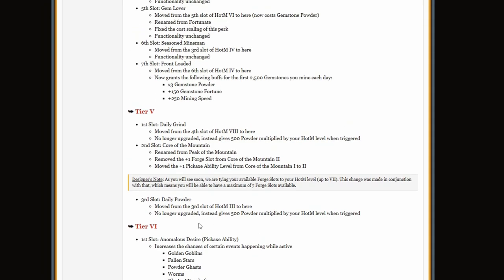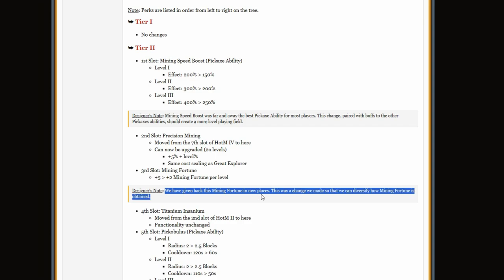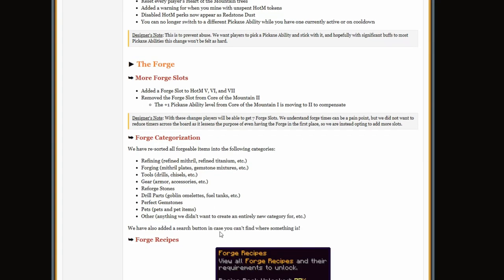Mining fortune plus 5 mining fortune to 2 mining fortune per level. Like what? Oh wait, we have given back this mining fortune in new places. This was a change that we made, so we conversed about it. And now you need to grind more for the forge slots, what is this?